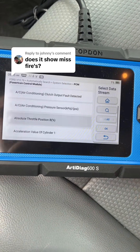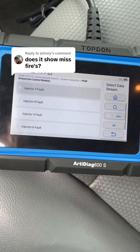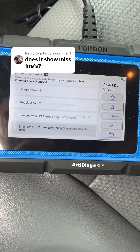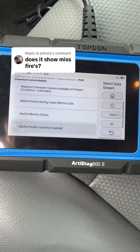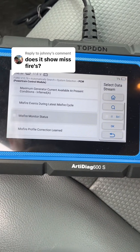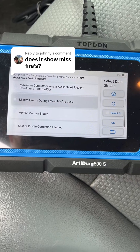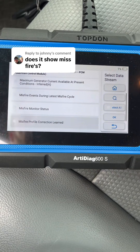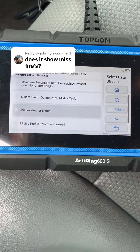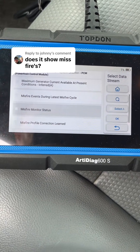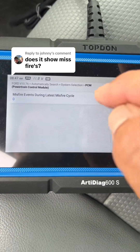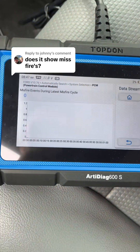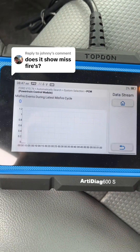Now scroll down to Misfire. Right here it will show you if there's a fault with the injectors, but I'm going to pass that and go to Misfire. Here's Misfire — you have Misfire during last cycle, Misfire Monitor, and Misfire Profile Correction Learned. So you're going to select one or all three of these. I've selected Misfire Events during last misfire cycle, and if there's any misfires, it'll graph them right here.